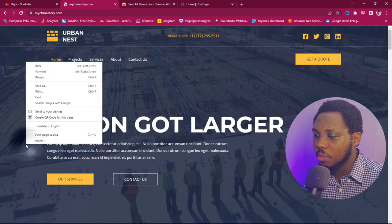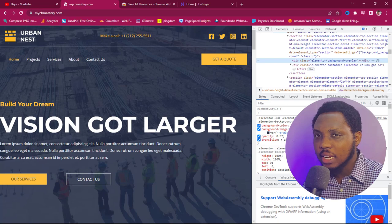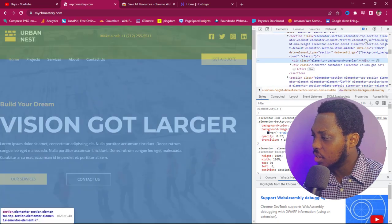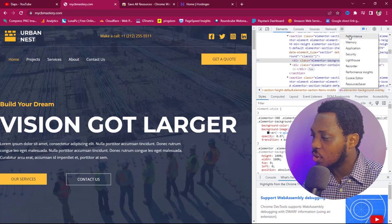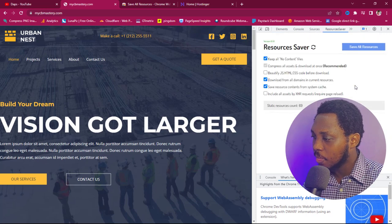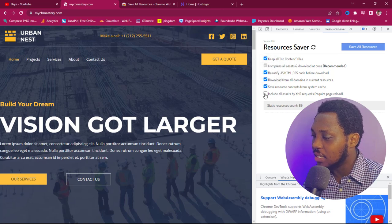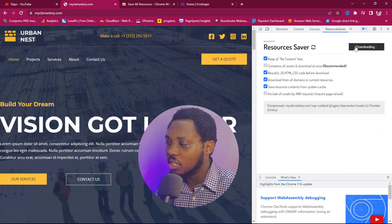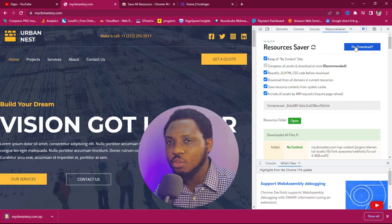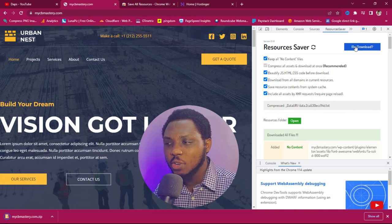Now we come back to the website we want to clone and refresh it. After refreshing, right-click on the website and click Inspect. In the inspector panel, click the arrow up here to see other options — you'll see "Resources Saver". Once we click that, we'll have options here. We want to tick everything possible, including "Include all assets", and then hit "Save All Resources". You can see there's a download going on — that's literally everything you need to do to copy the source code of any website.